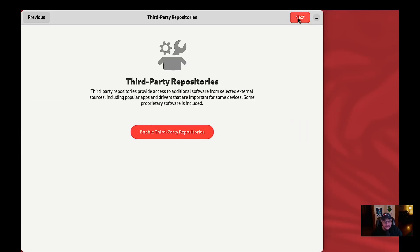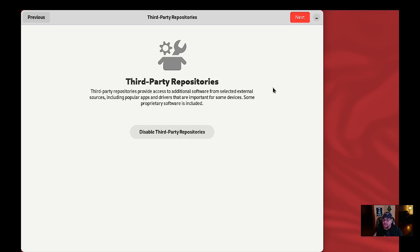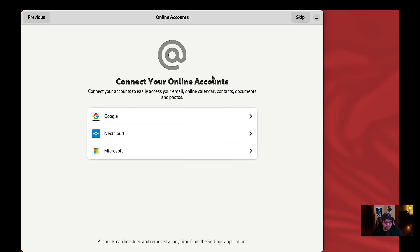We're going to click next. Third-party repositories — we are going to enable those, things like RPM Fusion, to allow you to download third-party codecs. Fedora is FOSS, much like Debian, so you have to enable third-party repositories in order to download codecs and other things that are proprietary, including some drivers. I'm going to click next.